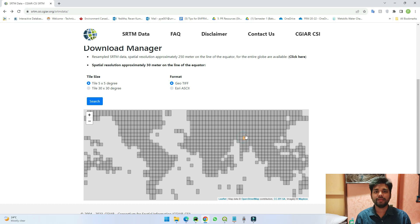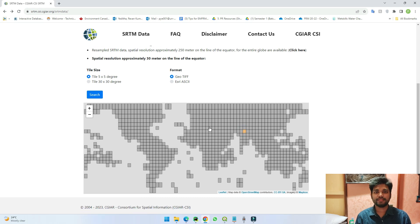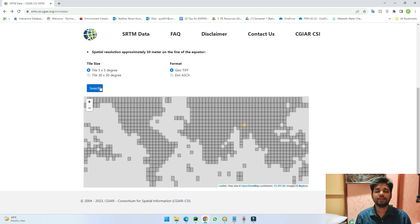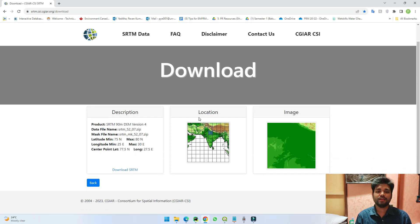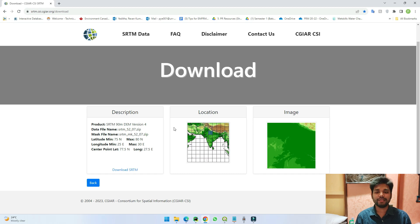For example, I have selected a cell here and you can just search it like this. If you see, this is the location of the cell which I have clicked.